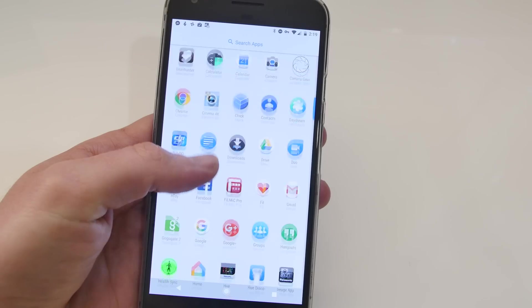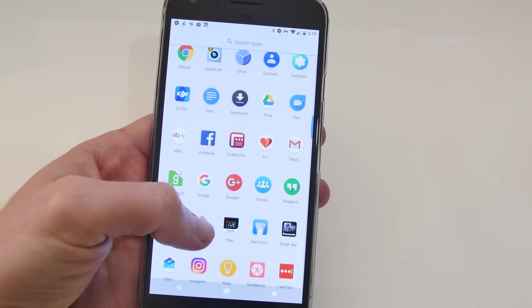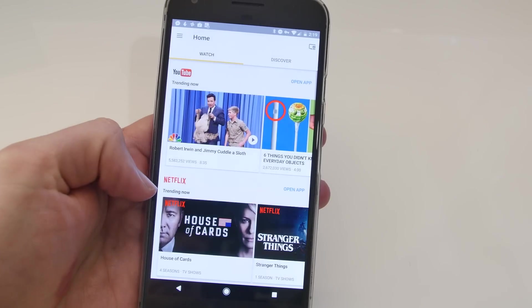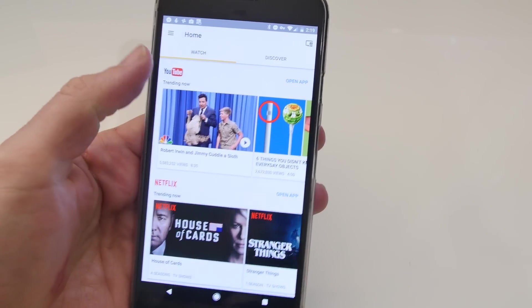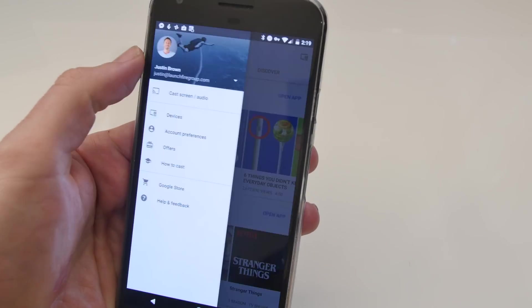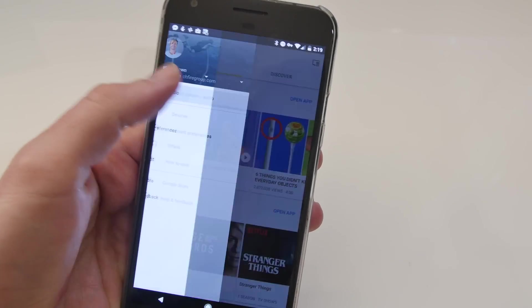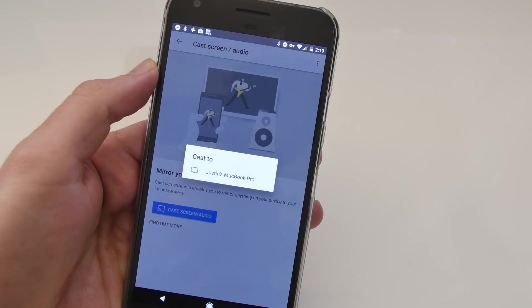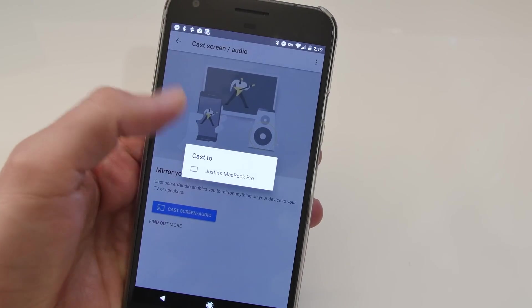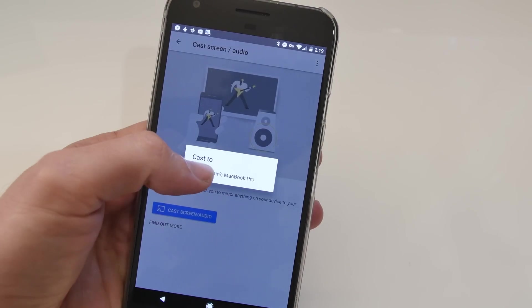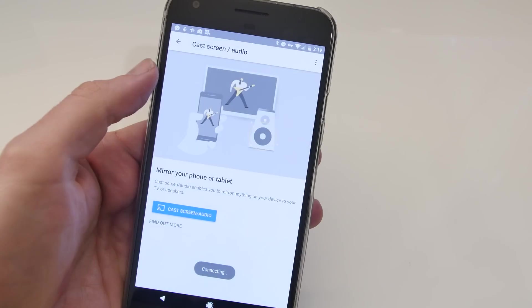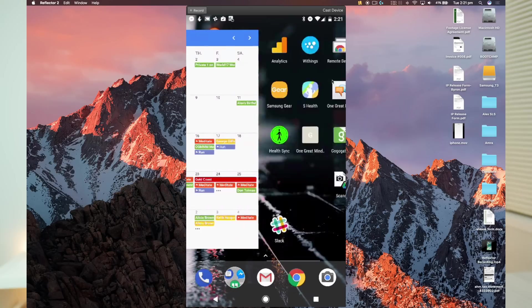You need to make sure that both your computer and your Android device are on the same Wi-Fi network and you will need the Google Home app installed on your device. So to get started, open up the Google Home app, click on Settings and choose Cast Screen Audio and then select your computer. Now you'll see your phone screen has been shared over to your computer.